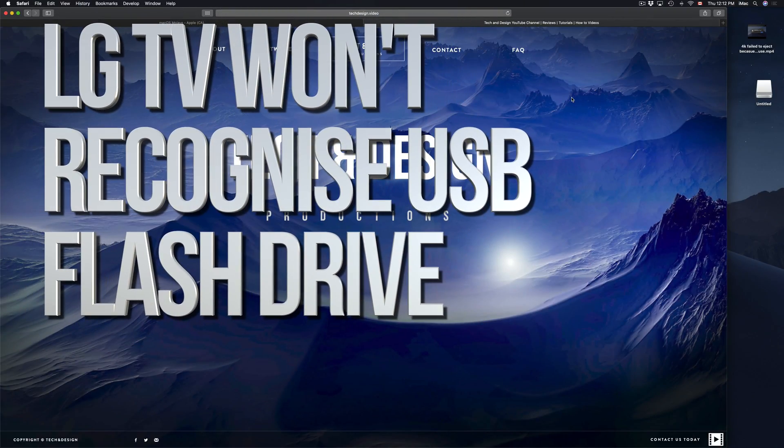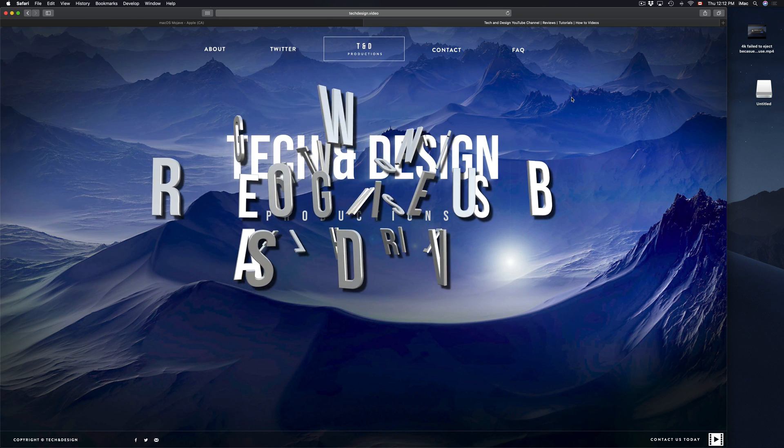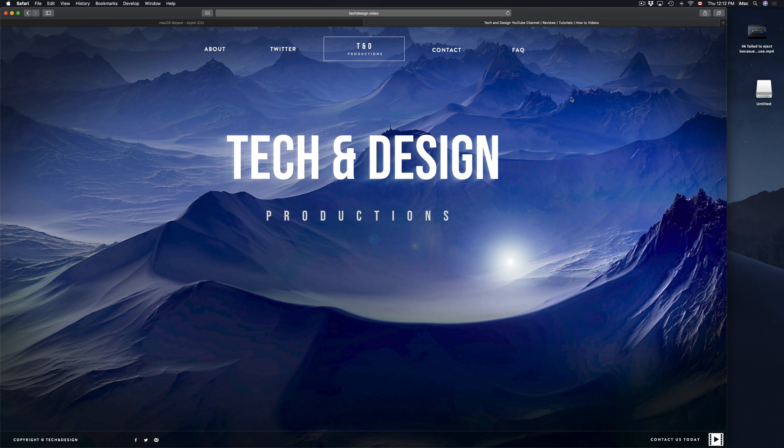Hey guys, on today's episode I'm going to teach you how to format your external hard drive or USB stick to work with your TV.